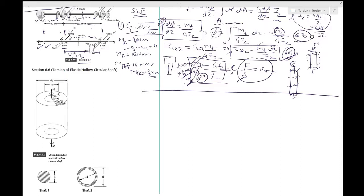Section 6.6 covers the torsion of elastic hollow circular shafts. Until now, the shafts we considered were solid. But there may be situations where you need to pass a fluid, gas, electrical wires, or something else through the shaft, and hence you need a hollow shaft. In that case, we ask: what would be the stress distribution? The shaft is under pure twist — no axial or bending effects.